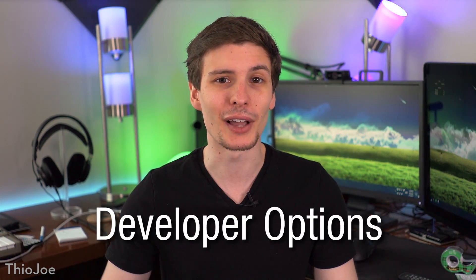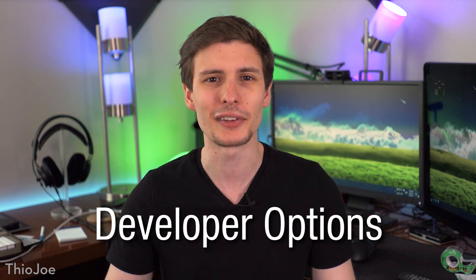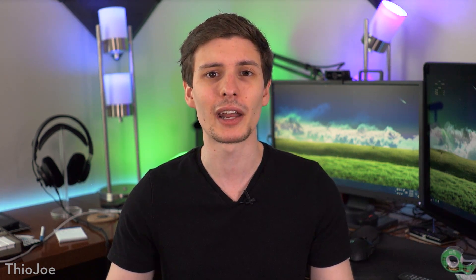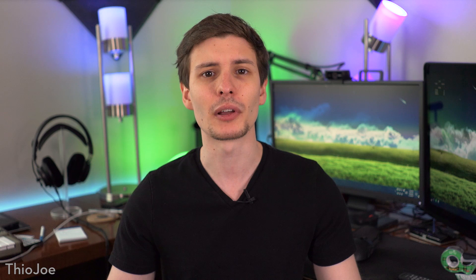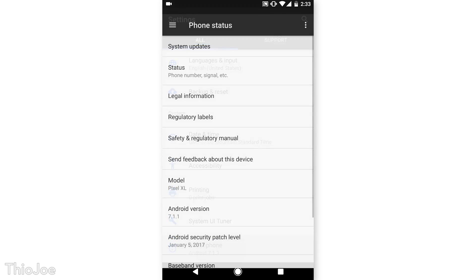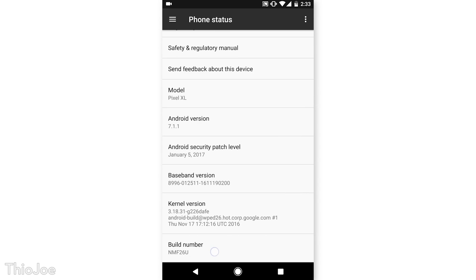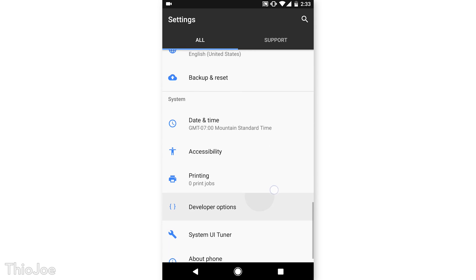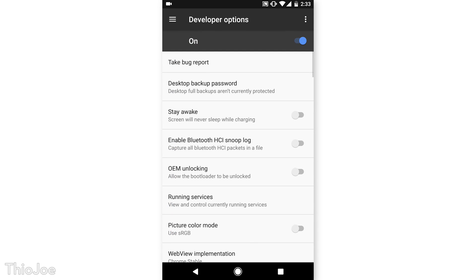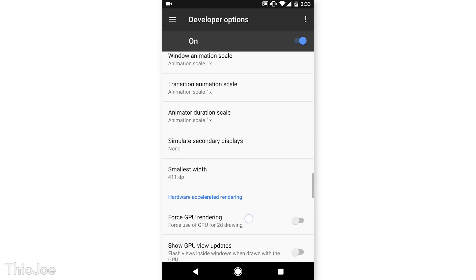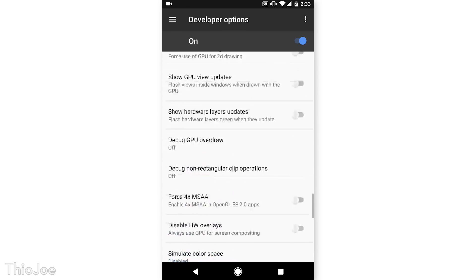First up is the hidden Developer Options menu, which isn't really too much of a secret these days, but I definitely couldn't leave it out. This menu has all sorts of cool advanced settings not usually accessible. To access this menu, go to Settings, then About Phone, then scroll down to where it says Build Number. Keep tapping on it and it will start counting down until it says 'You're now a developer.' After that, when you go to the Settings app, there will be a new menu under System called Developer Options.